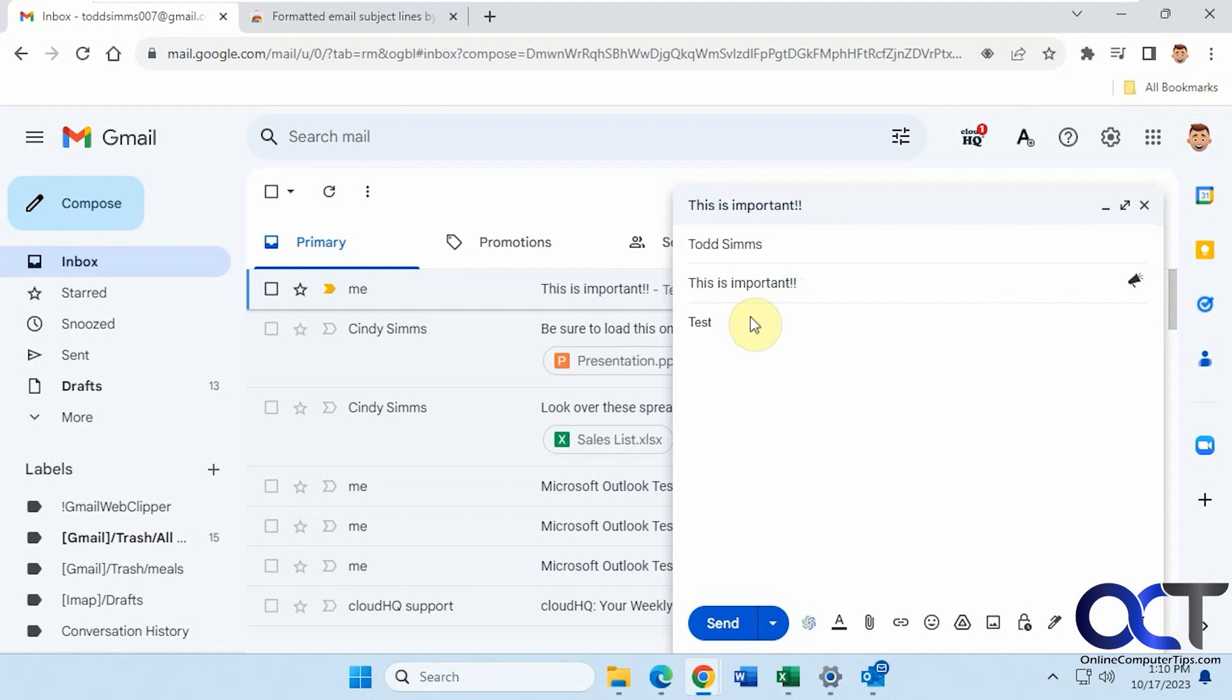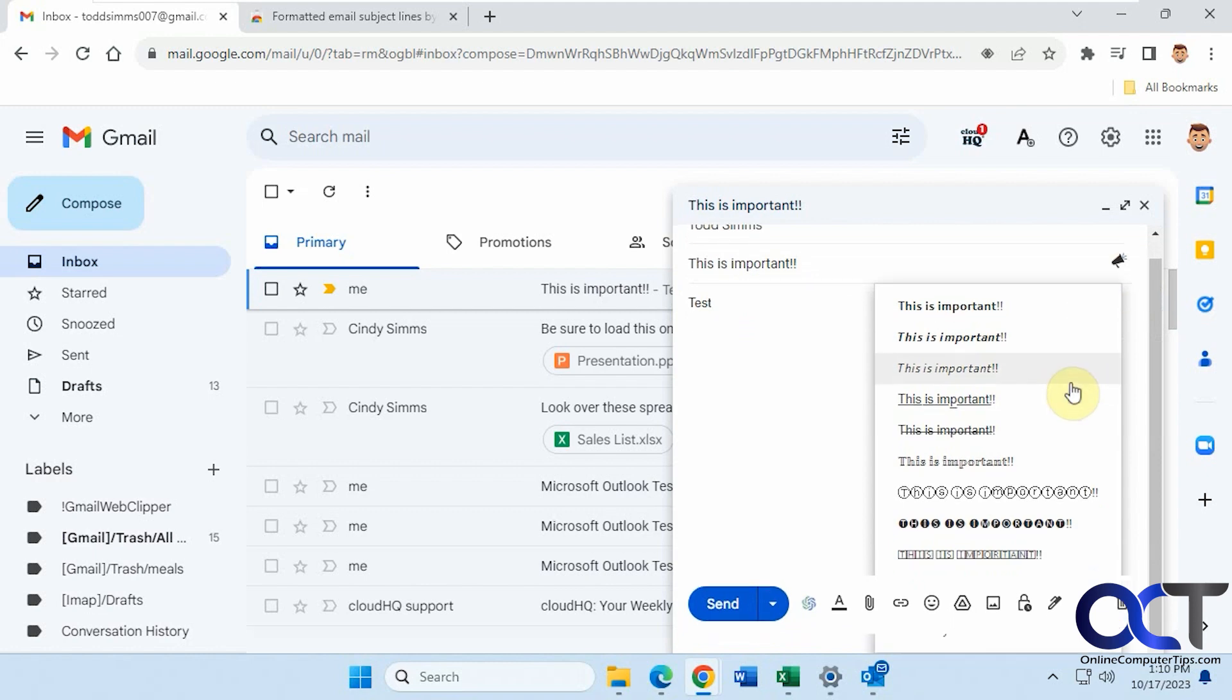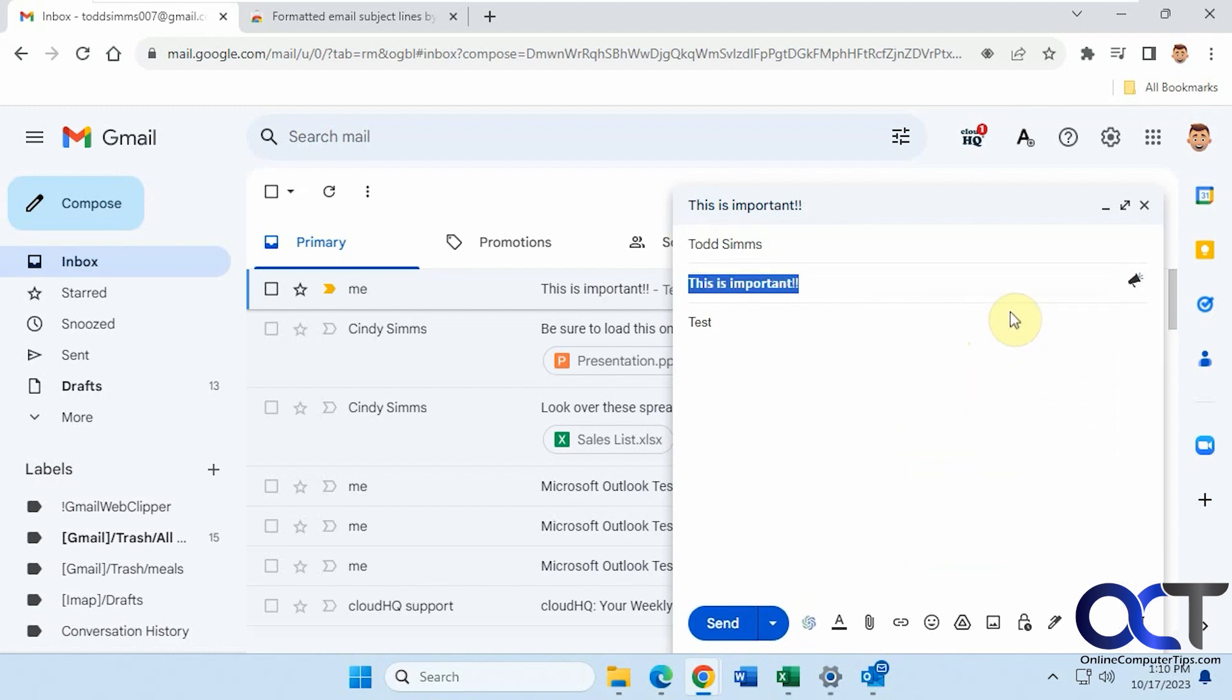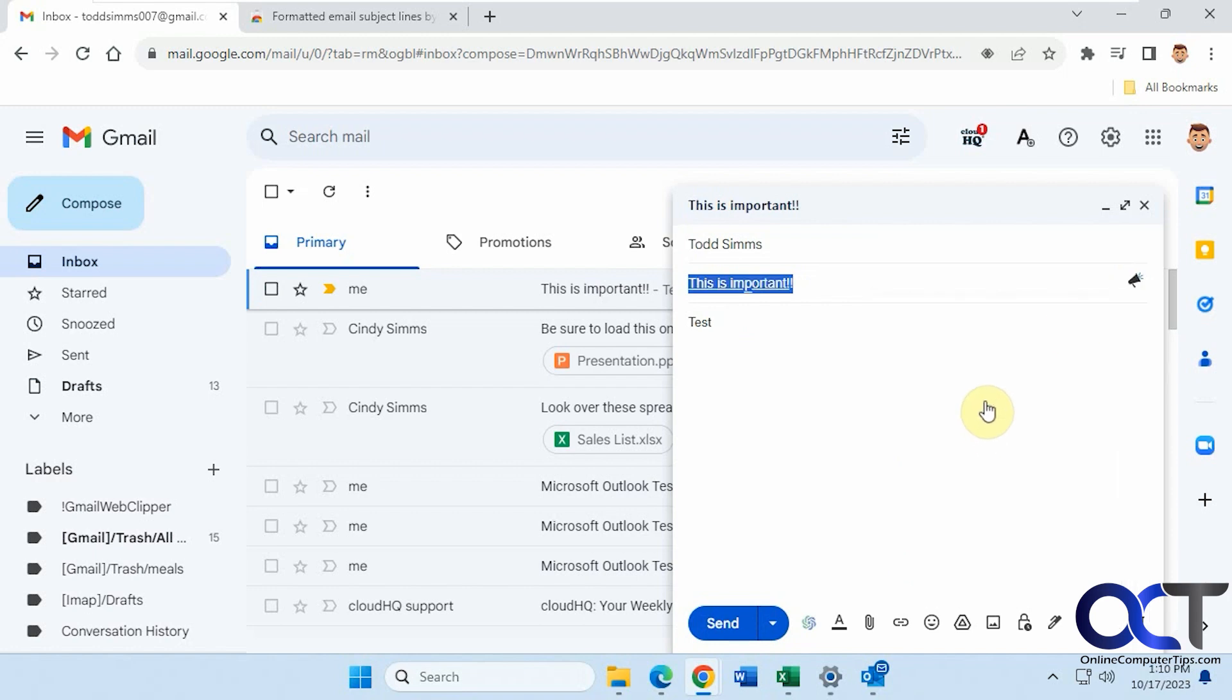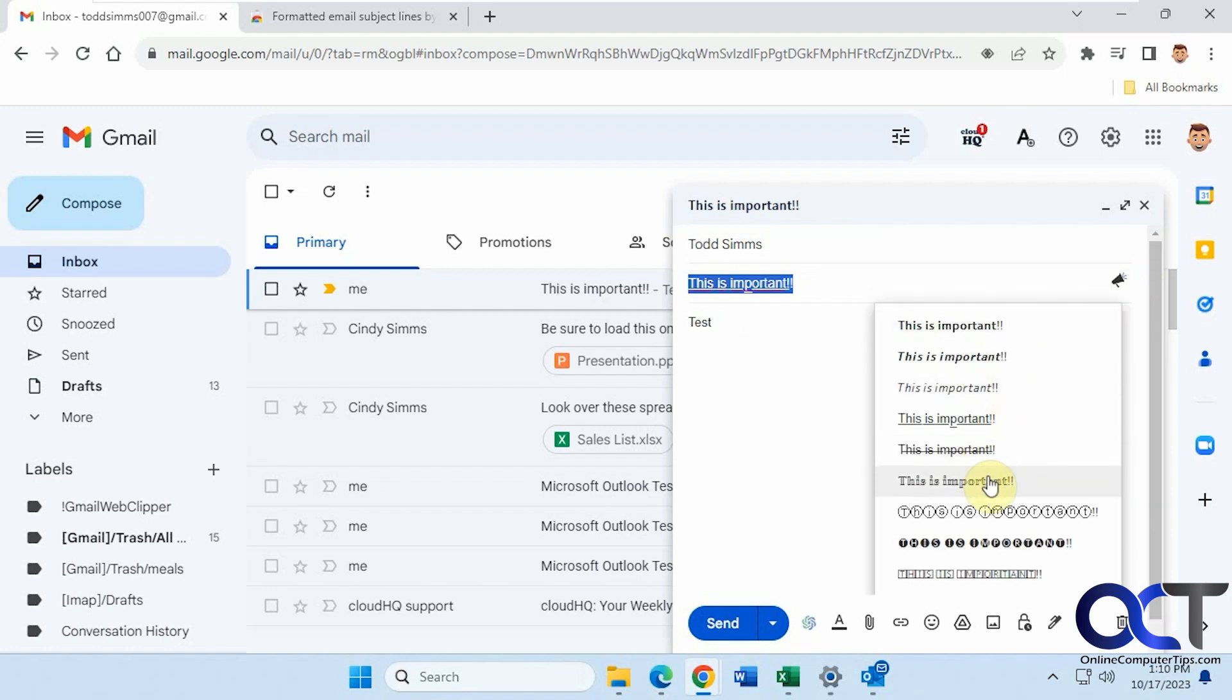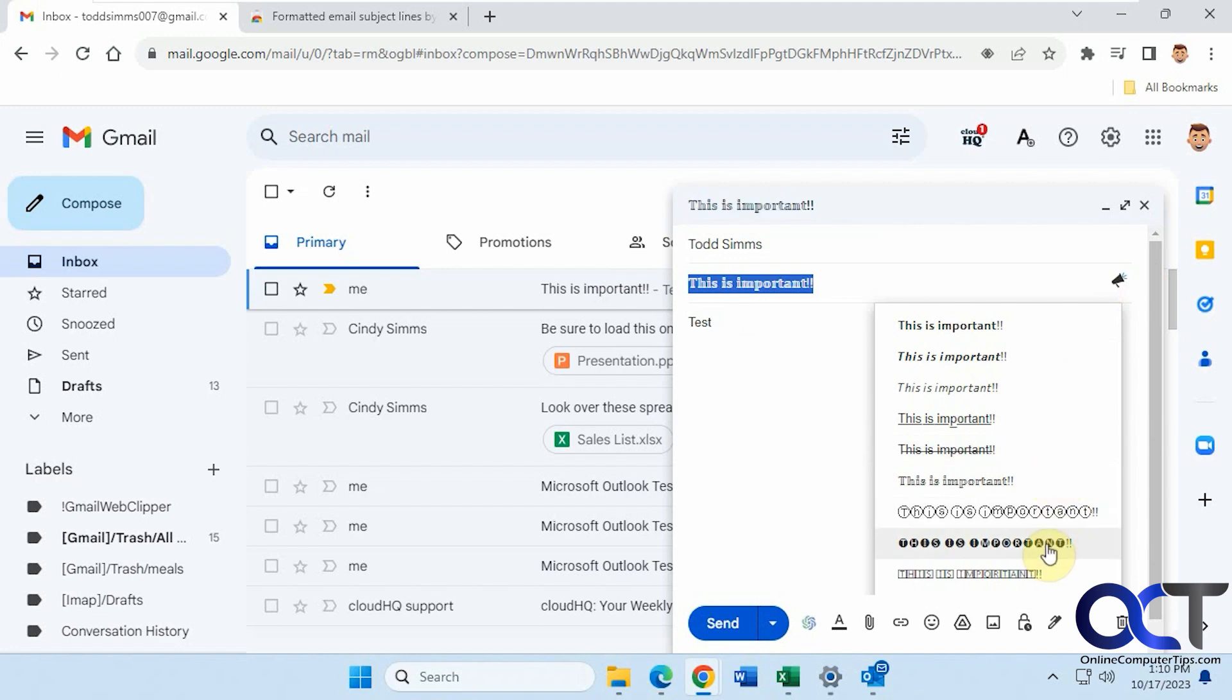Okay, so now that we have our subject line, we can click on this icon here and pick one of the styles. If you want to make it bold, italics, underlined, strike through, change the font. Let's go with this strange looking one here. All right, so we'll send it off.